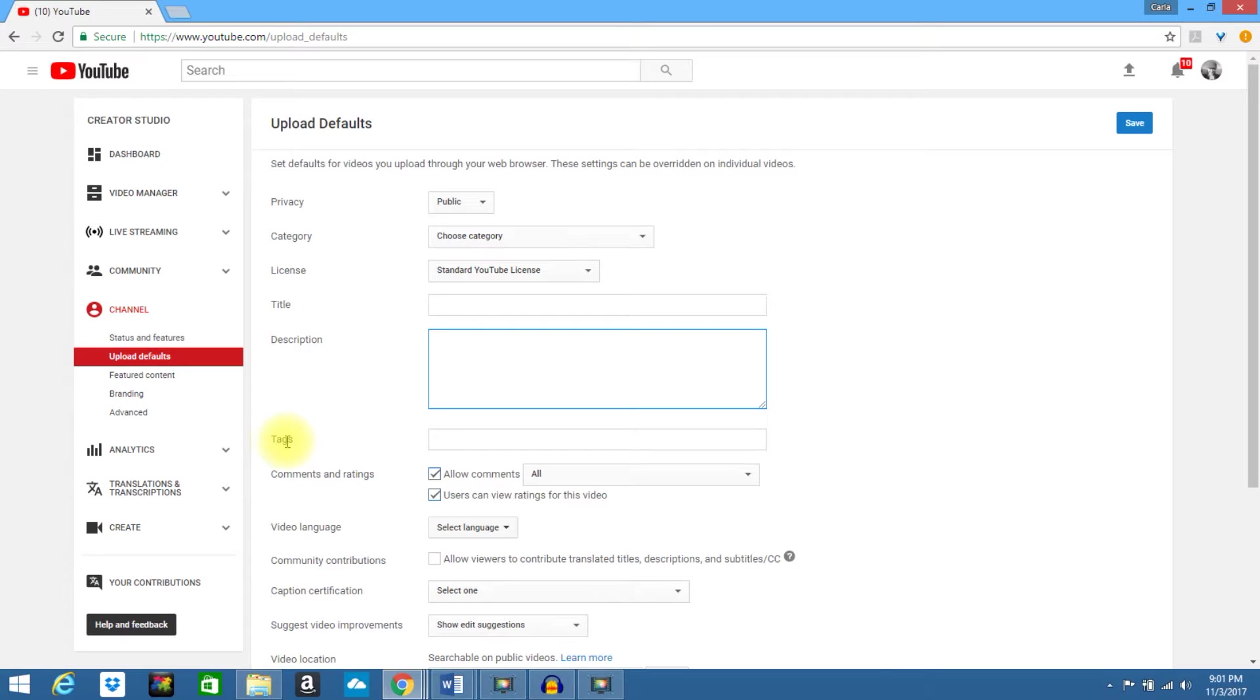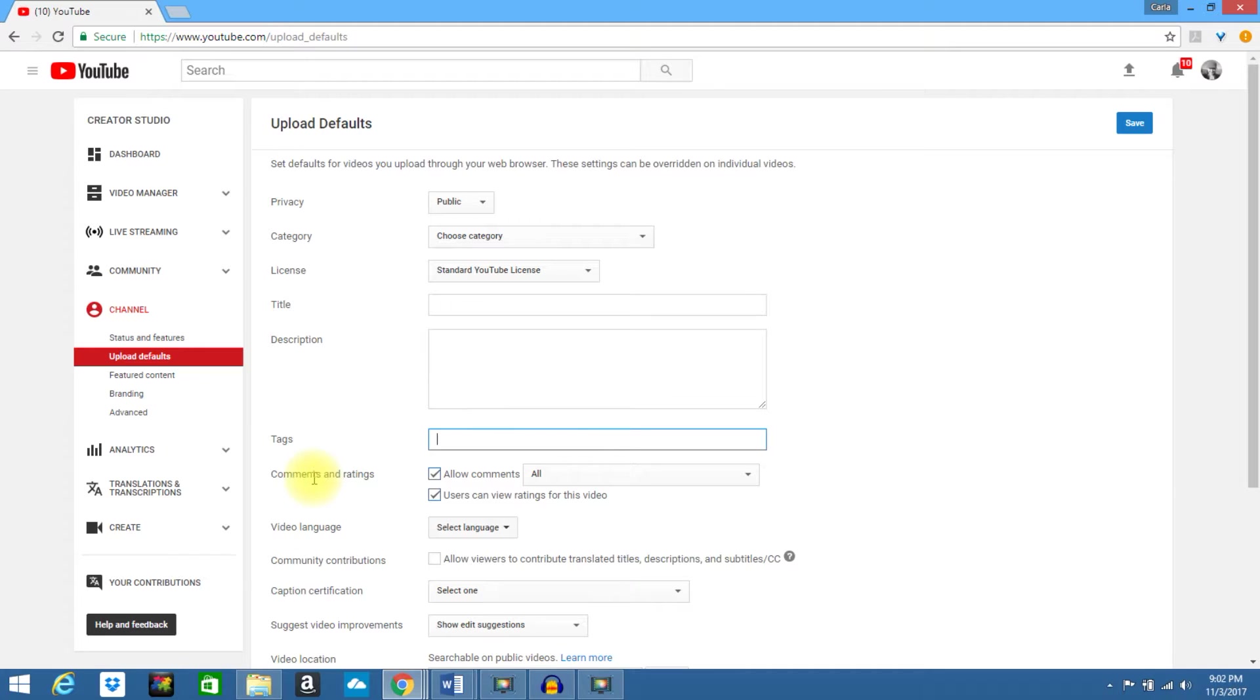If you have common tags you use, go ahead and place them here. You can choose your comments and ratings if you want to allow comments. If you want users to view your ratings for this video, go ahead and select these.